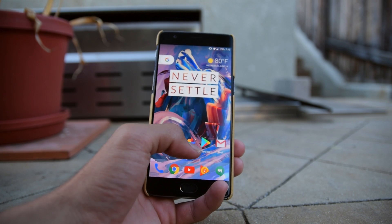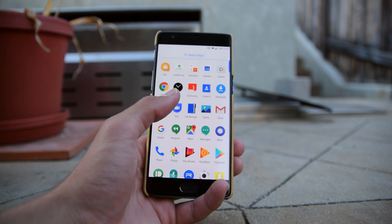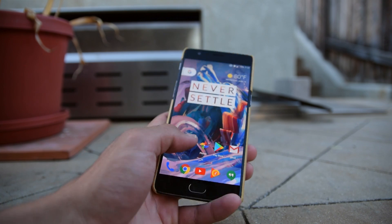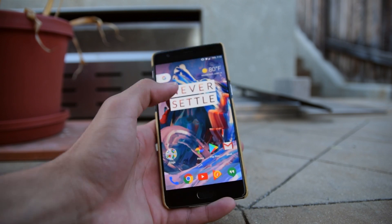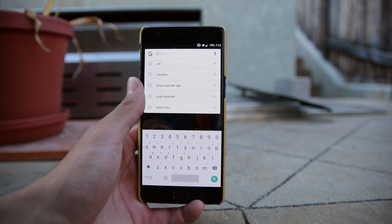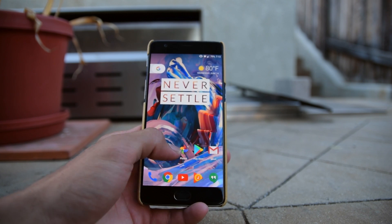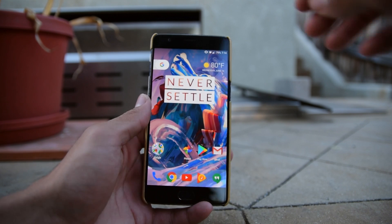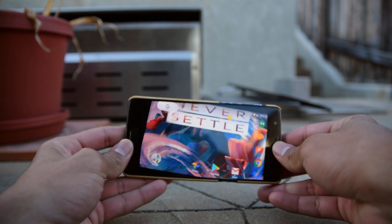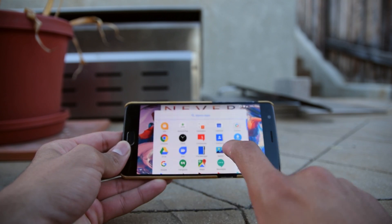As you all know, the Pixel Launcher has been out for quite some time and it has a couple of features that only work if you have it installed on a Pixel device, or if you have it installed on a device that is rooted. However, us non-root users were stuck with a gimped version of the Pixel Launcher if we decided to install it on our device. Well, this is no more.